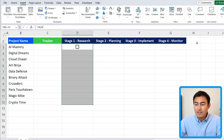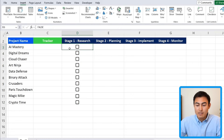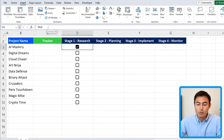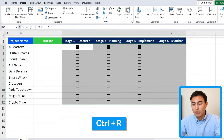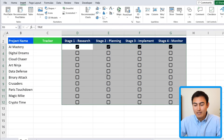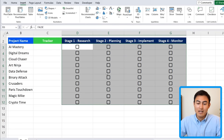To add checkboxes to several cells, select the whole area and simply click on Checkbox again. If you hover over a specific cell and click on it, you'll see it says false, but if you tick it, it switches to true. Let's drag these across using Ctrl+R, then hit the space key to deselect all of them.